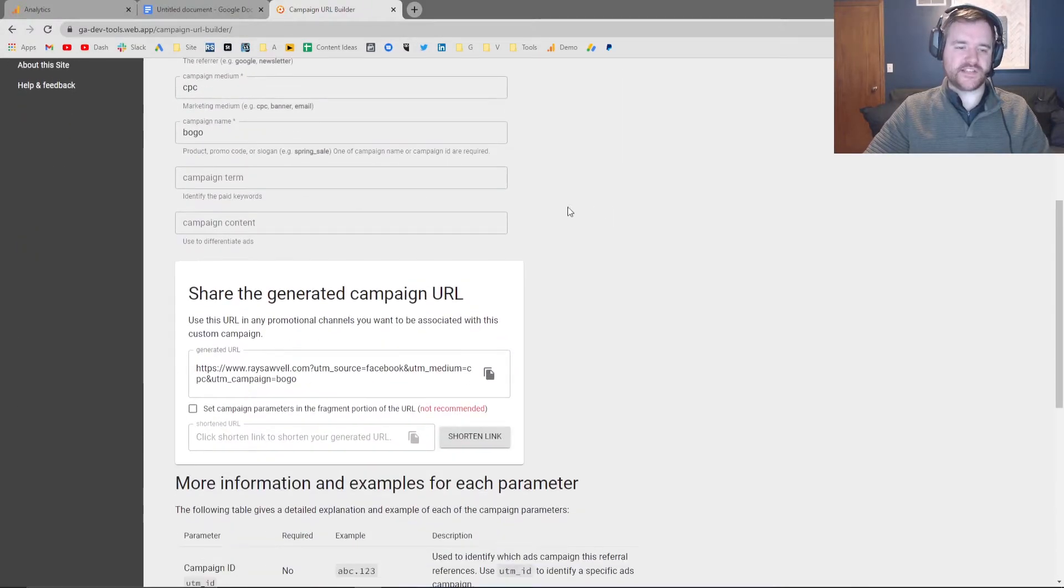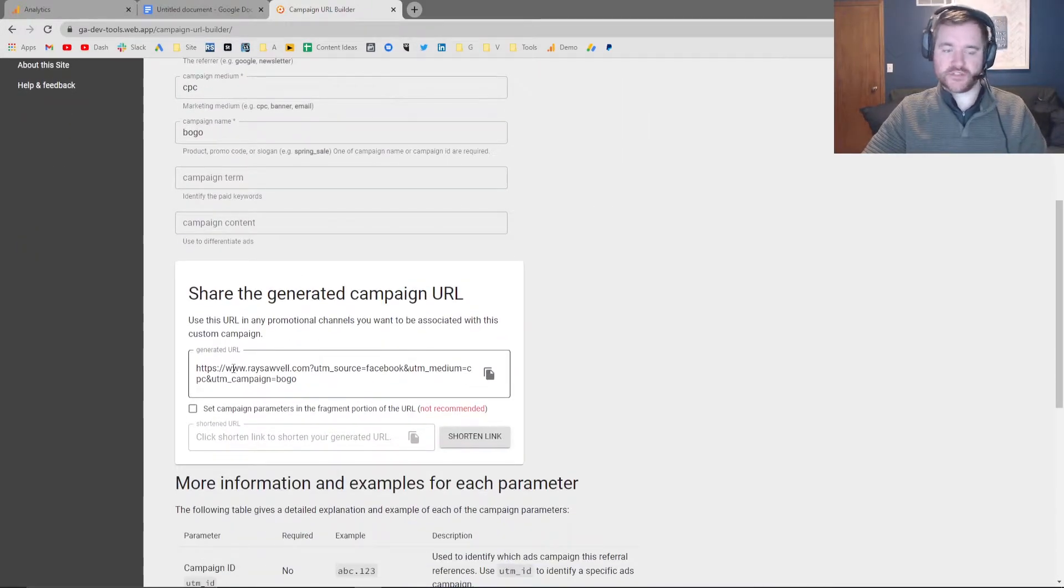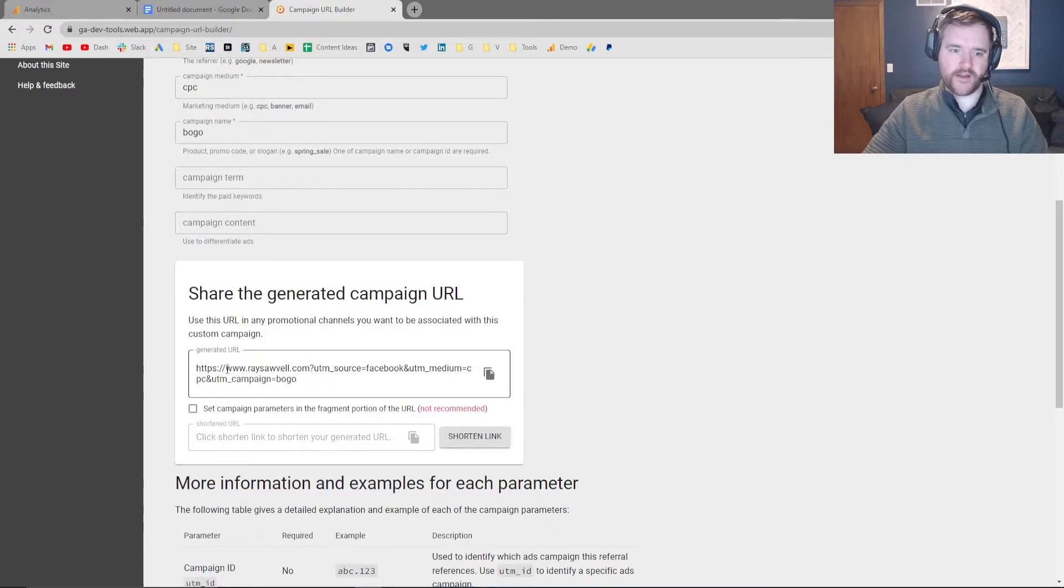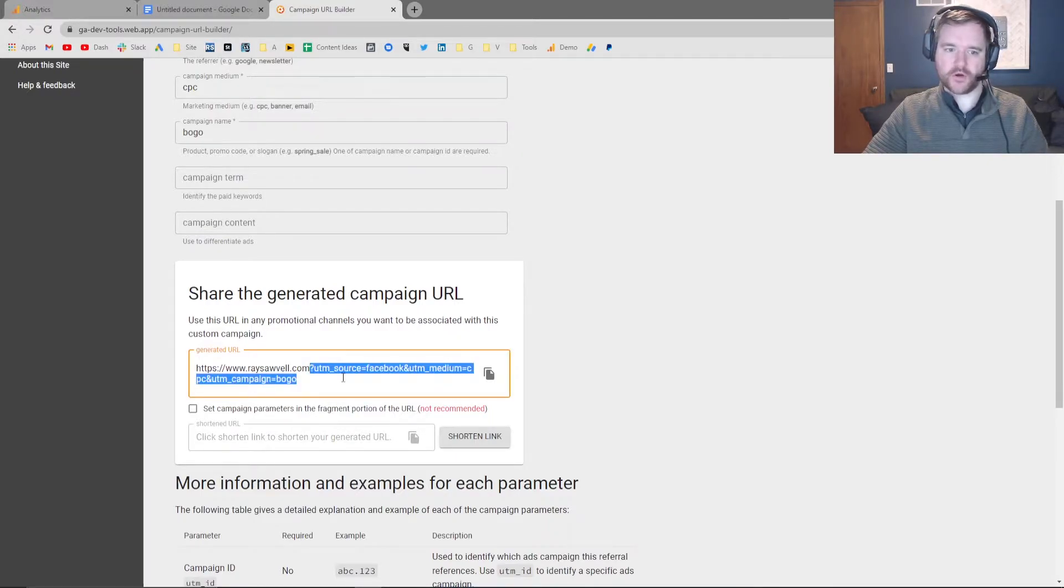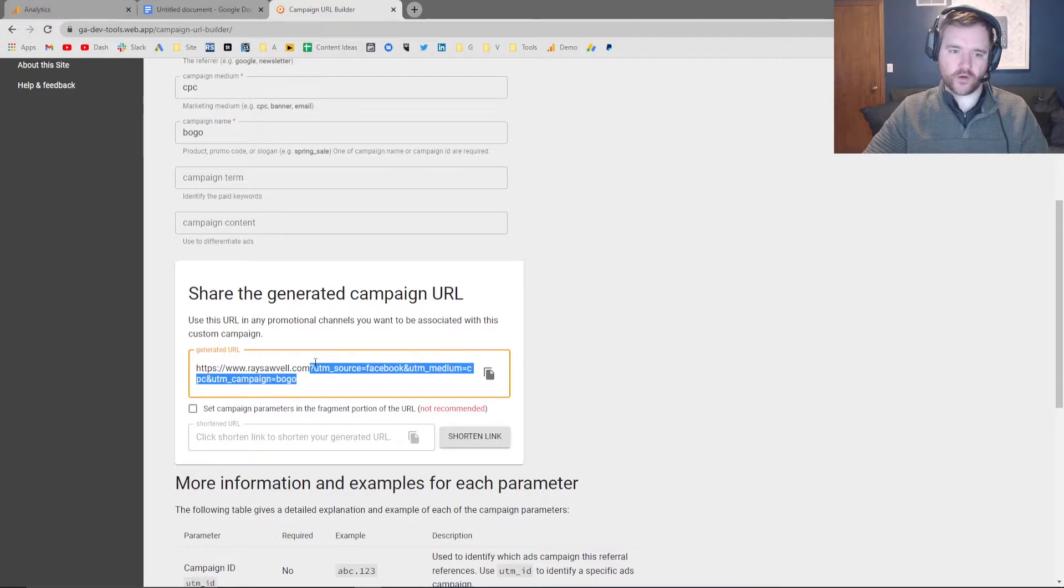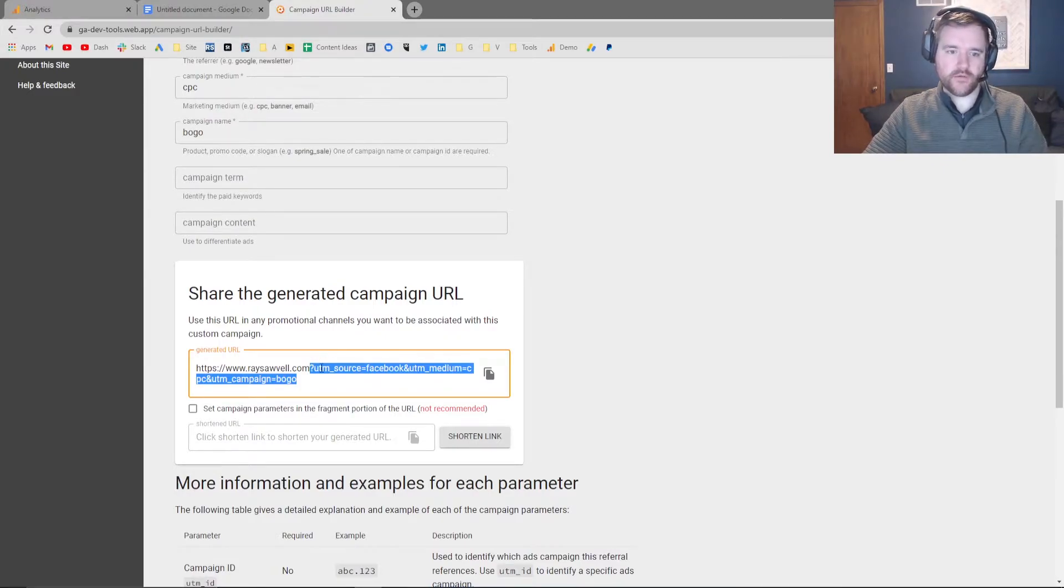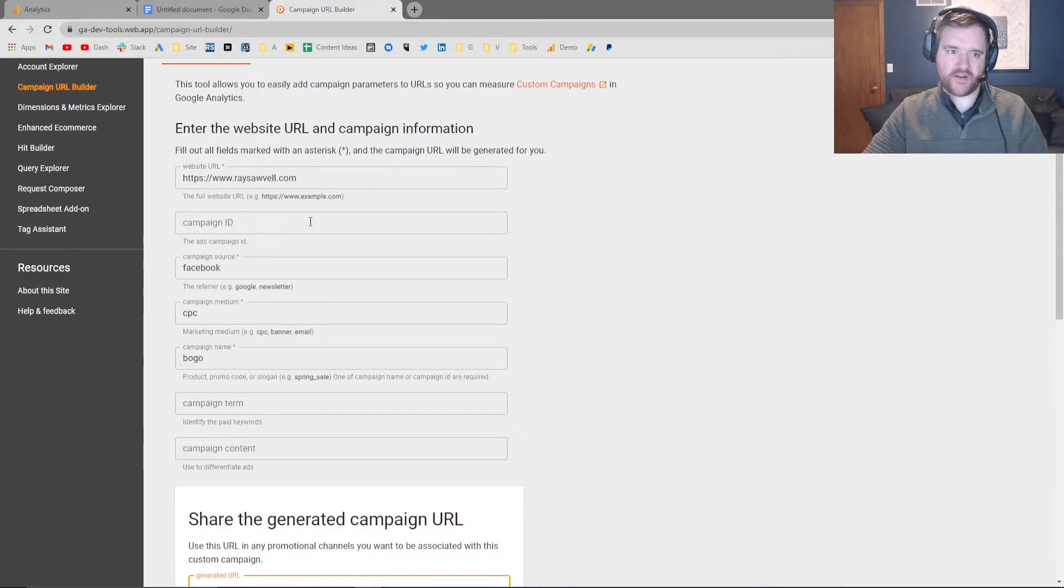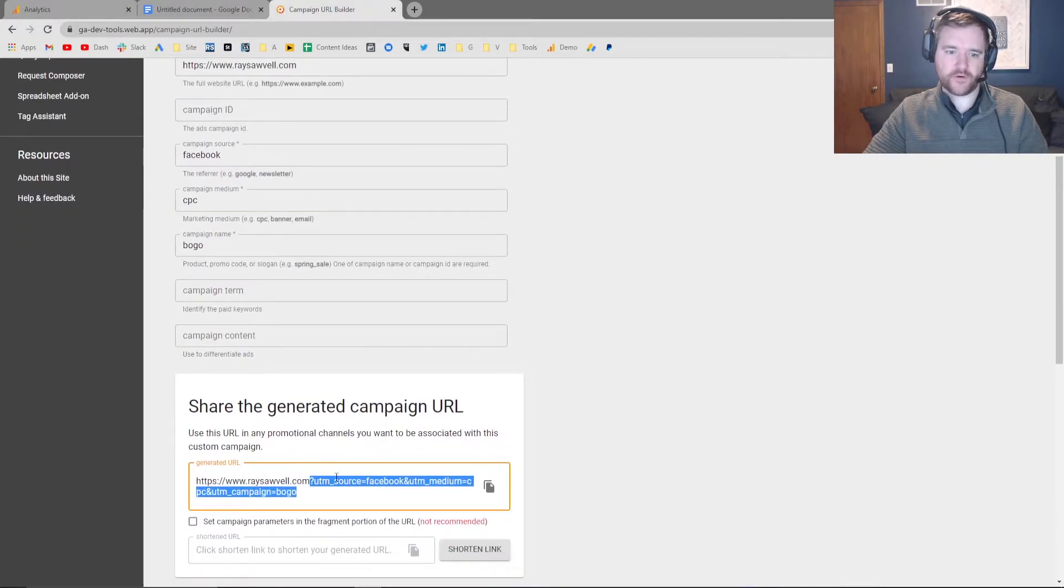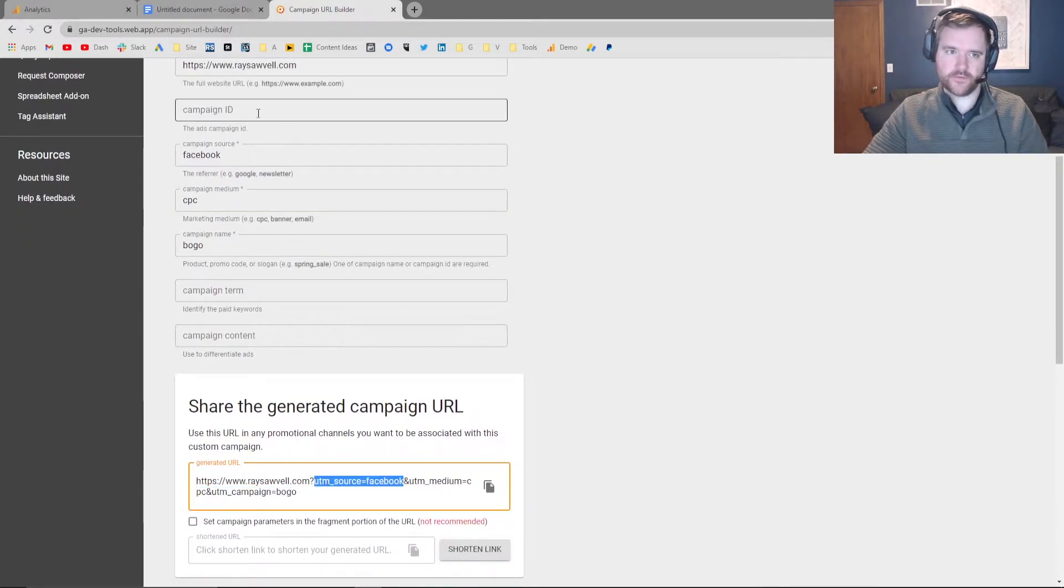All of a sudden, you're going to have a URL that was generated from this tool. And all it does is it adds on everything after this question mark. So the way UTMs work is it'll add on tracking to your URLs by adding a question mark and then everything we have here.